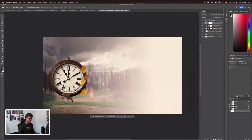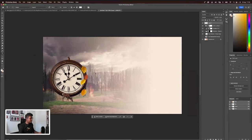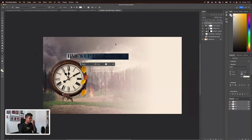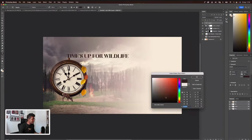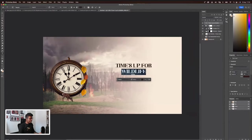Now, let's do a bit of typography. I do have the copy with me already. I'm going to just paste it here. It basically says 'Time's Up for Wildlife.' Color pick something from the artwork itself. That will do. Let's put it here. And then maybe 'Wildlife' can go down. Let's increase the font size.